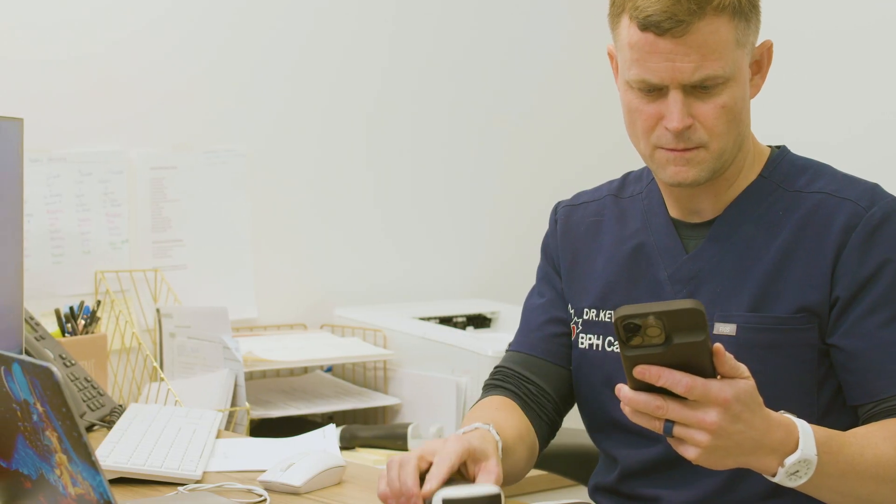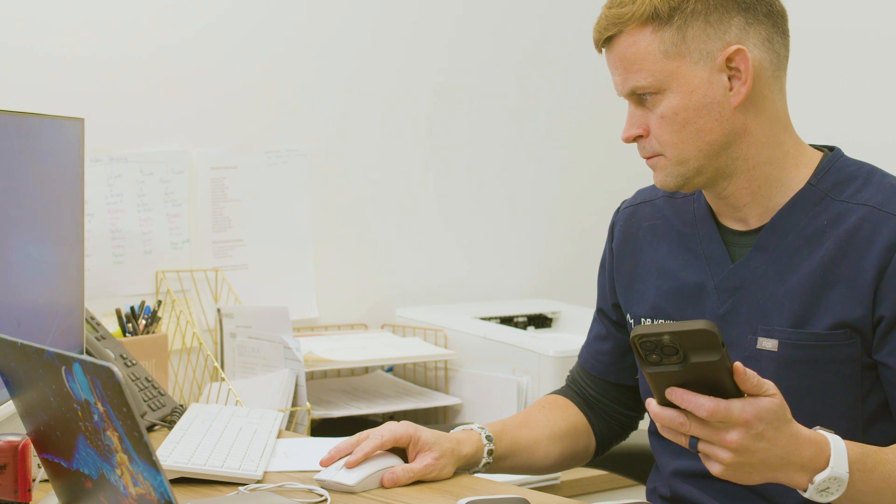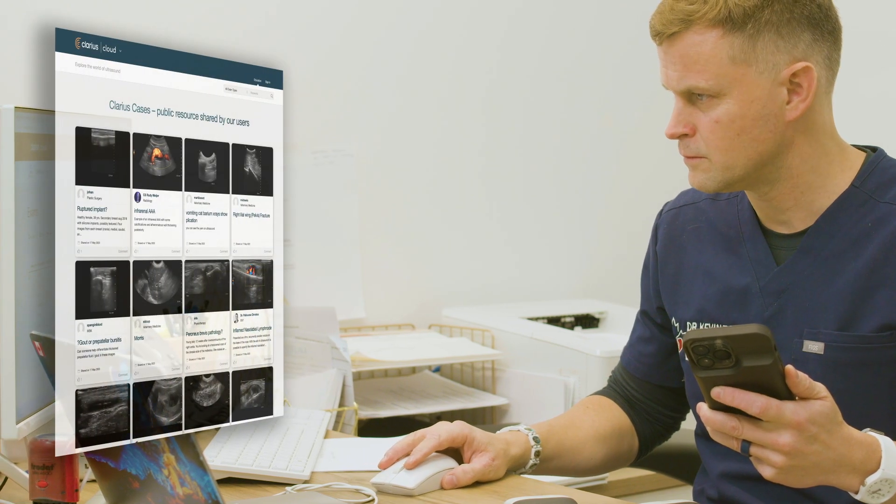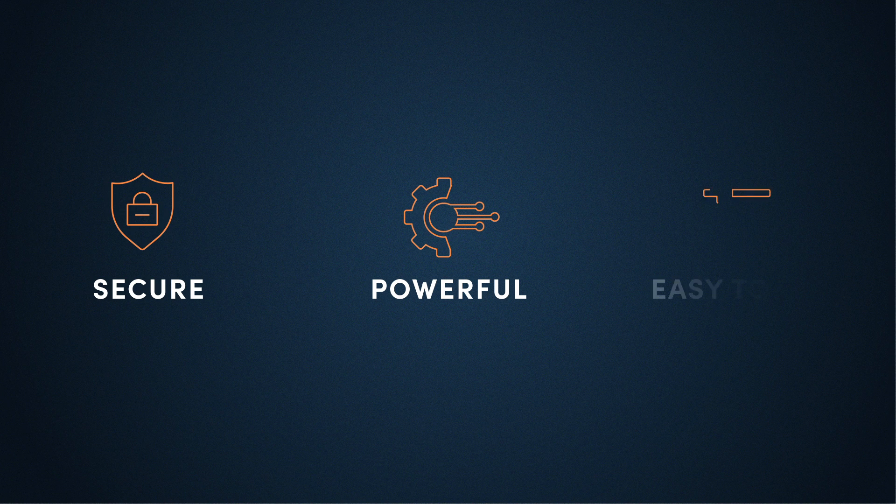Clarius Cloud allows you to manage images and exams captured with your Clarius ultrasound scanners. It is designed to be secure, powerful, and easy to use.